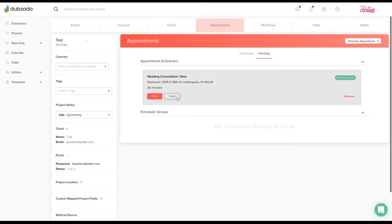And from there, you'll click open and you will go to the scheduler and fill it out as if you were the client, selecting your appointment time, filling in the client's information and hitting submit.